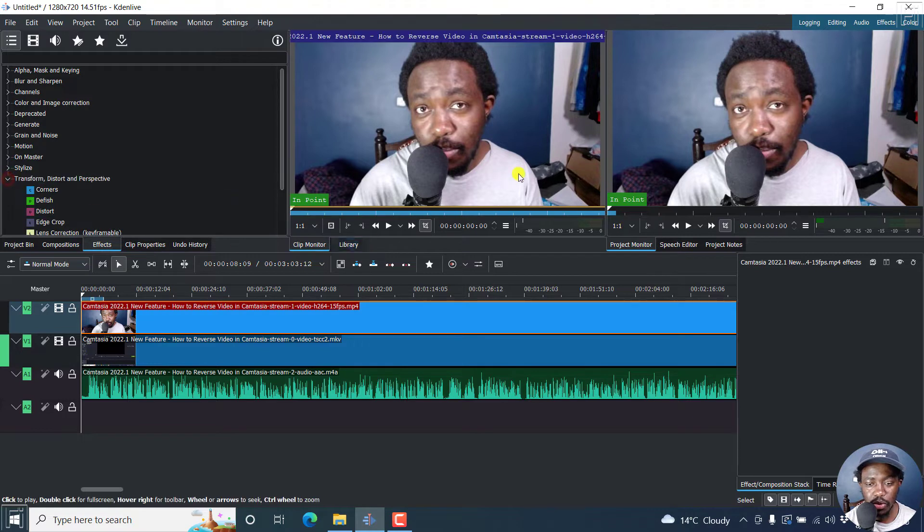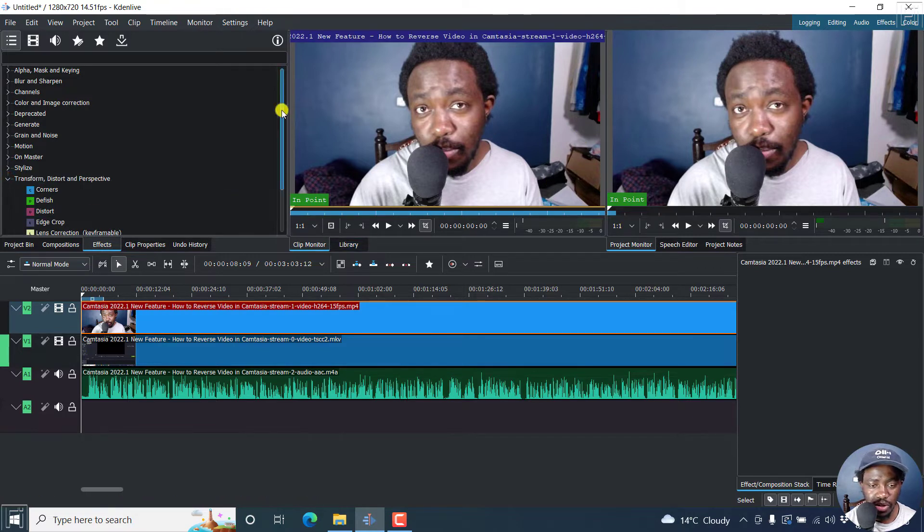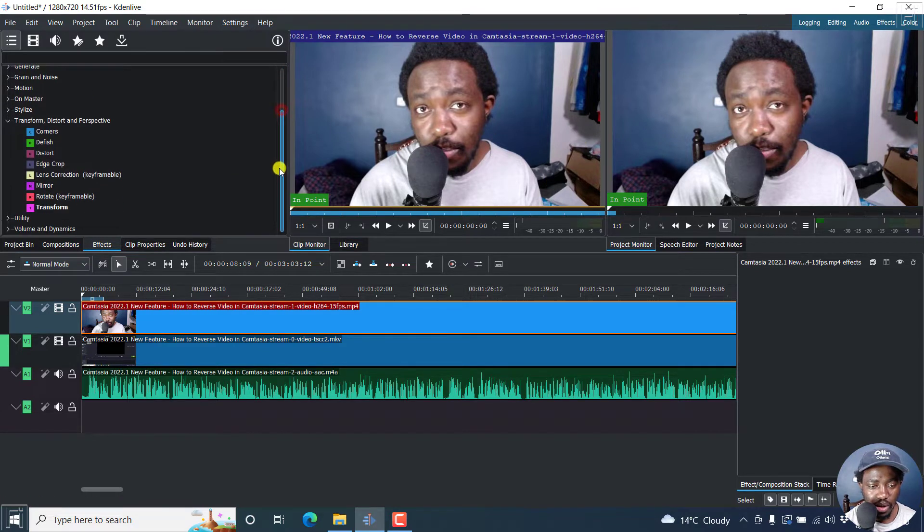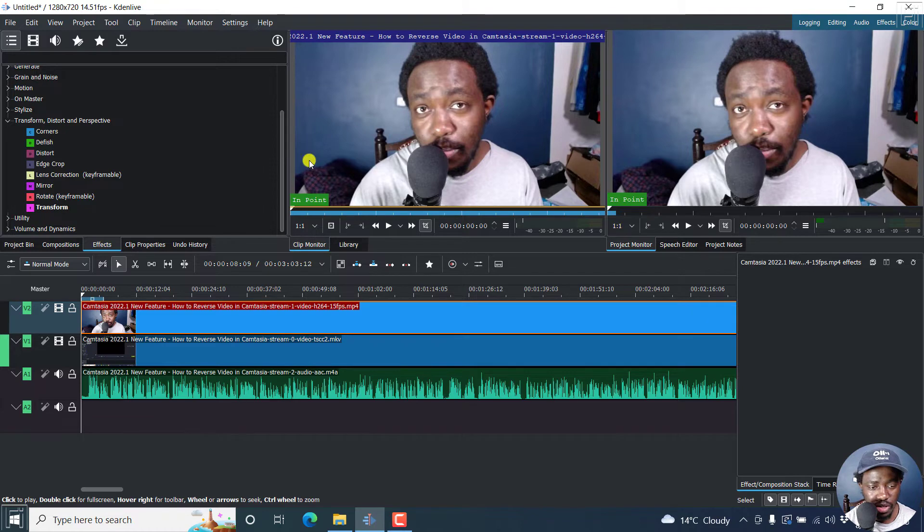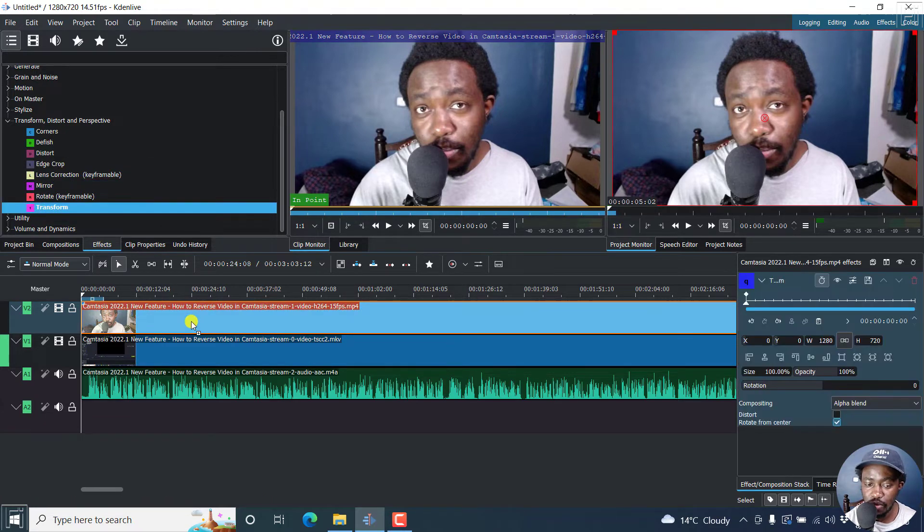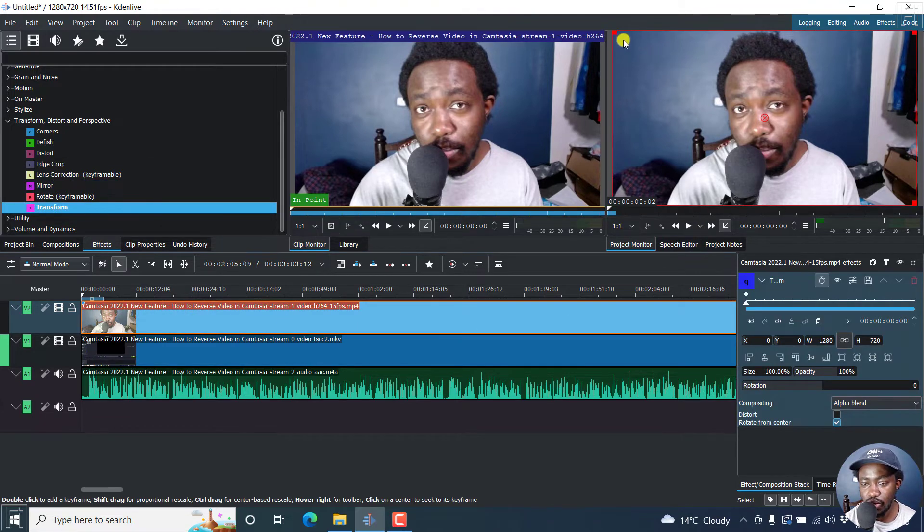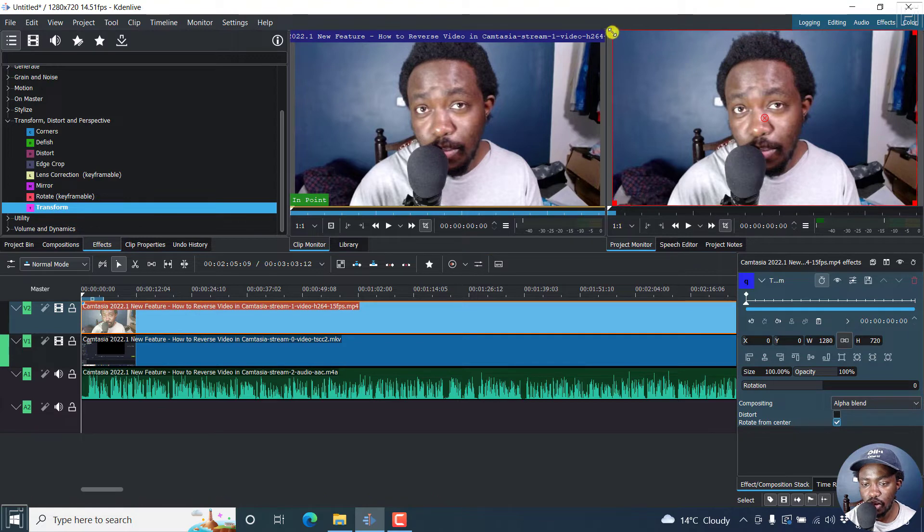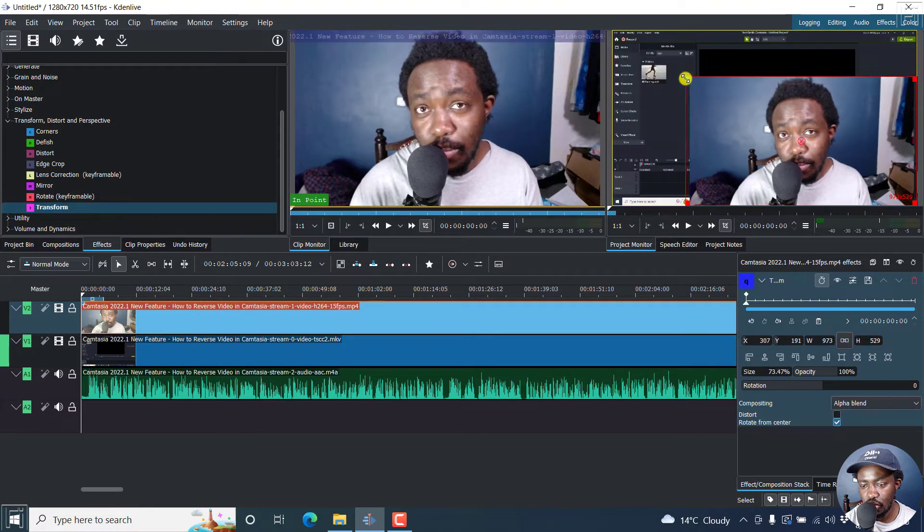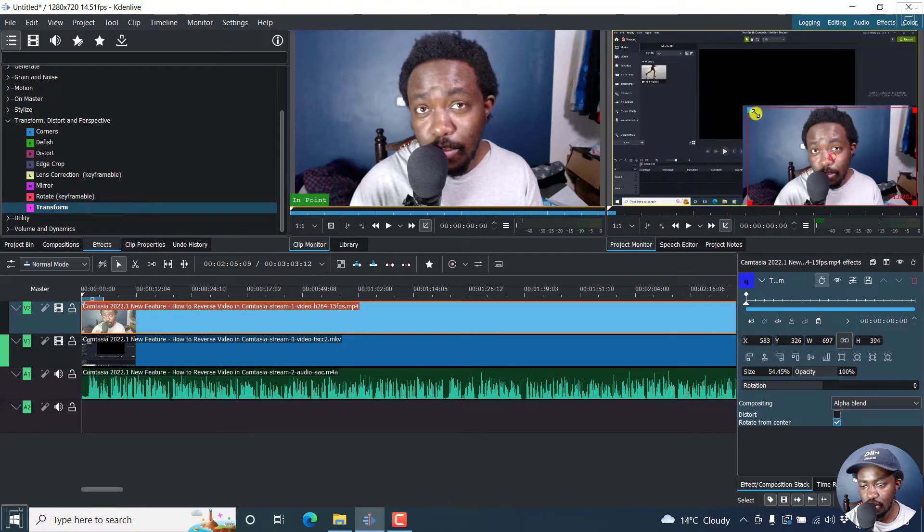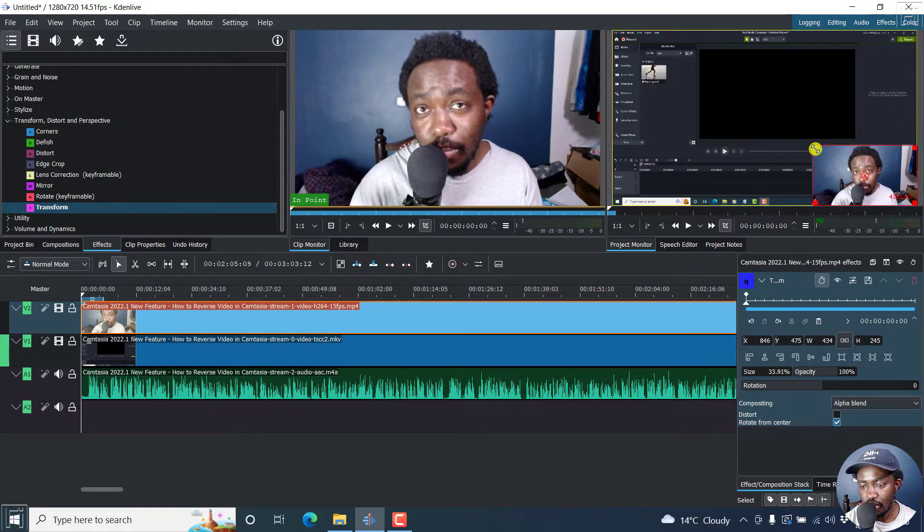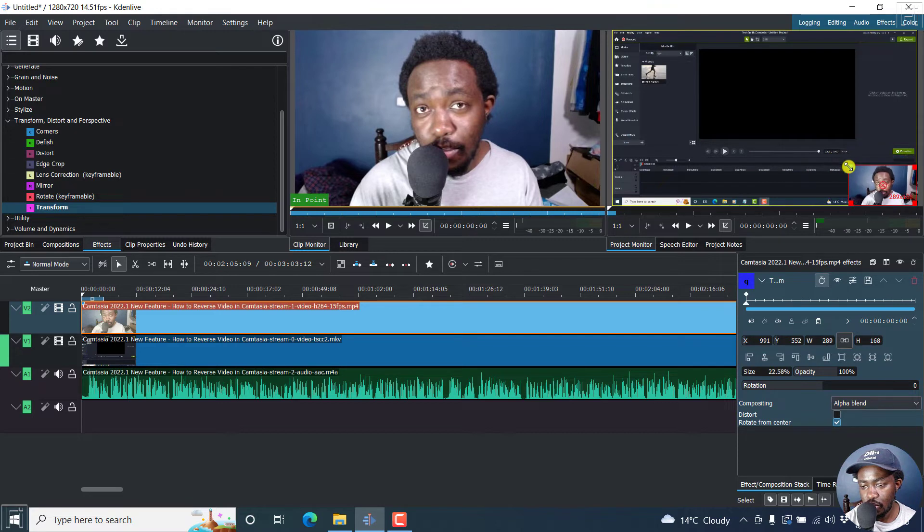Because we want to change the size of this particular video to go down on this side. So you can just drag and drop the transform effect. Once you do that, you can easily hold these edges, just drag to where you want it to be.